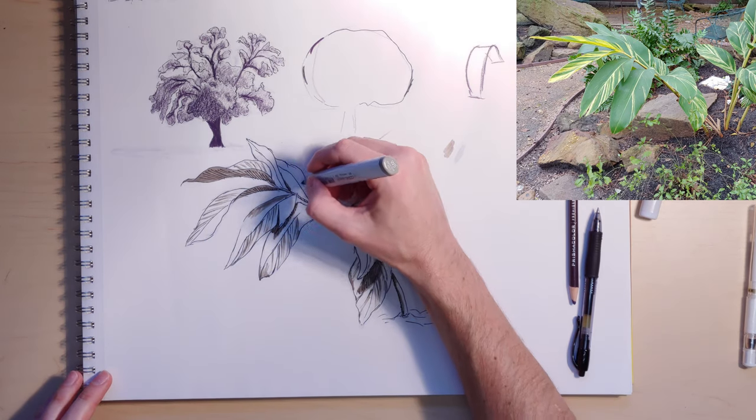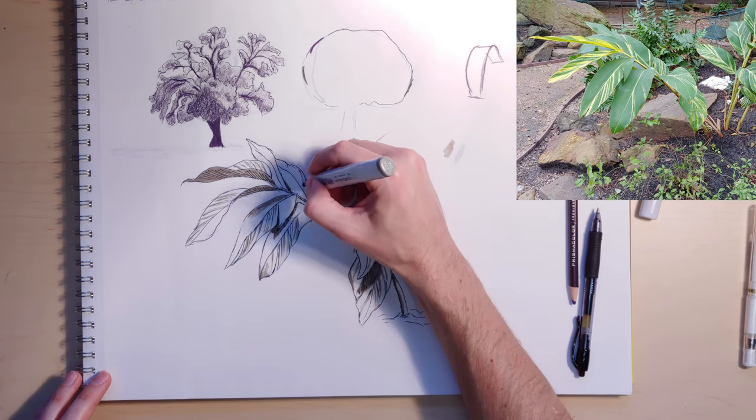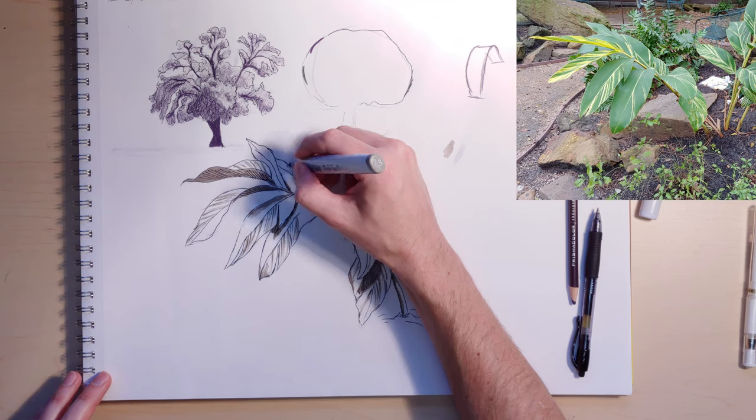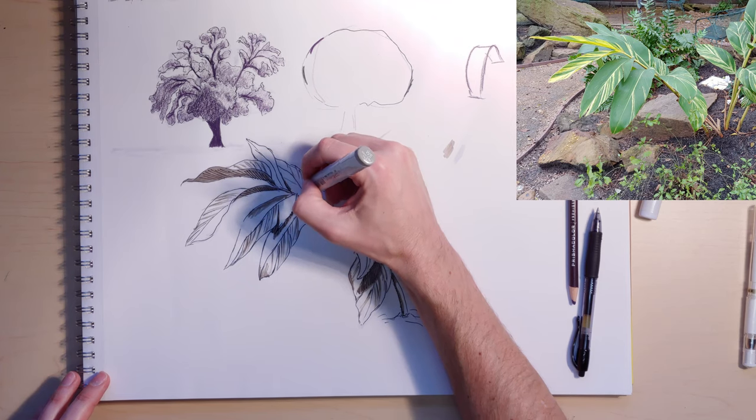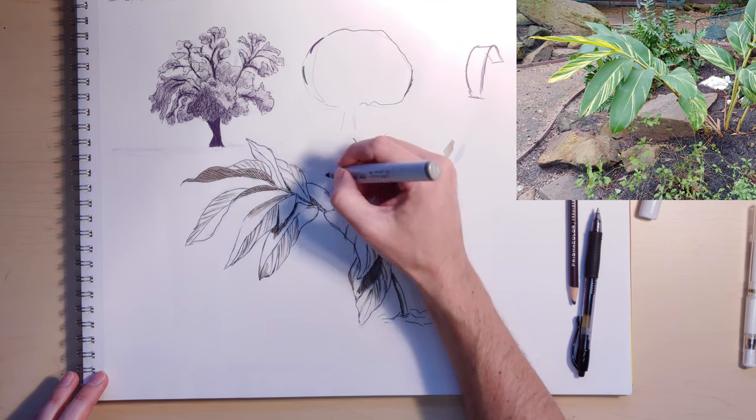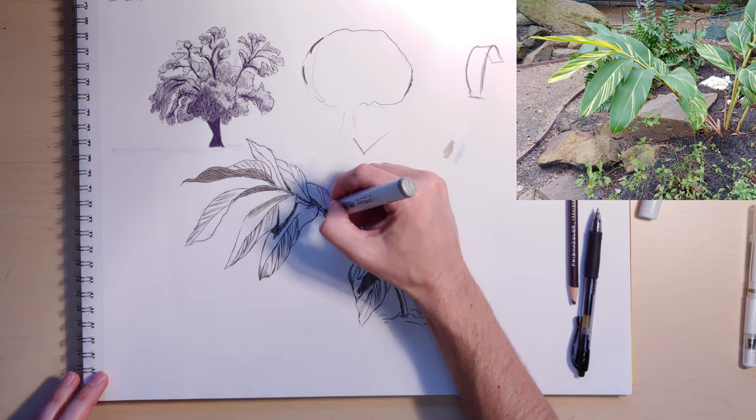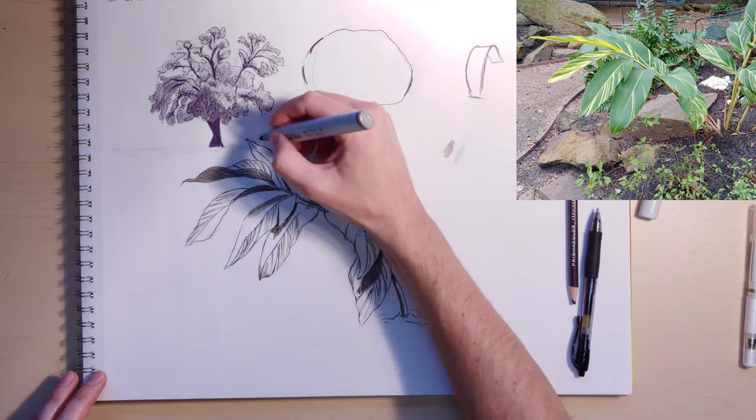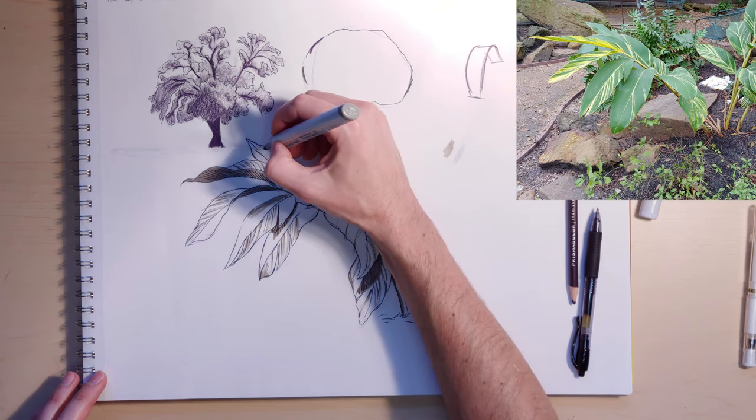And then I definitely want to get back into the texture in the background too, just to be sure that I haven't left anything out that I need to pay attention to.